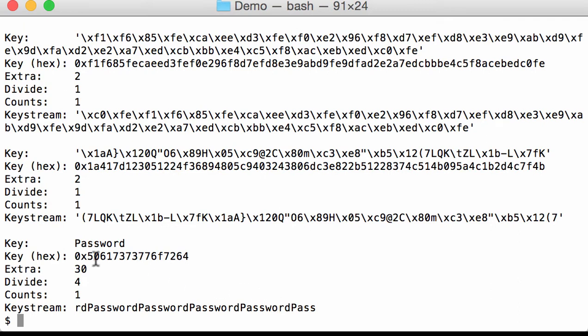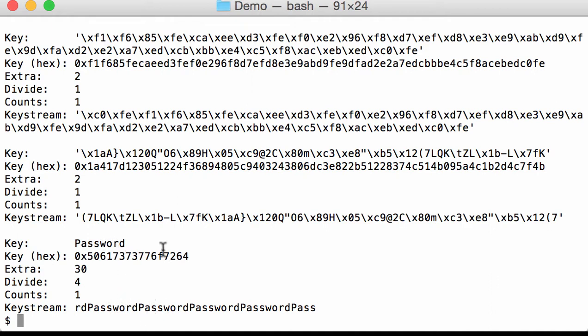And then we have a couple of numbers. So extra is the number of extra characters to the password. This is actually the difference in length between the key stream and the password. And the longer this value is, the more likely it is that we have found the correct key.